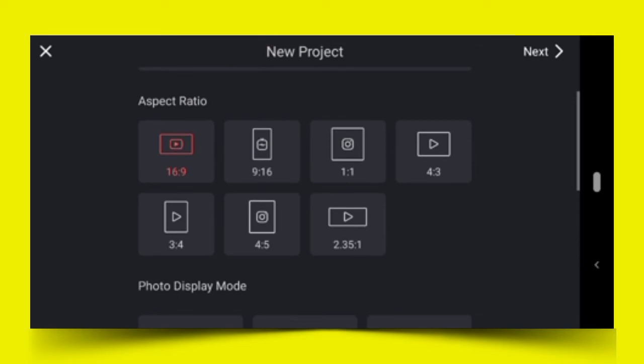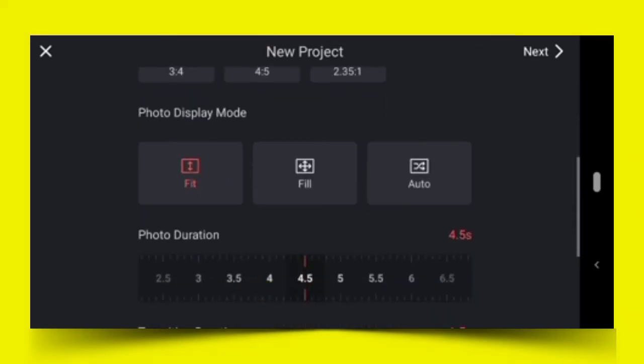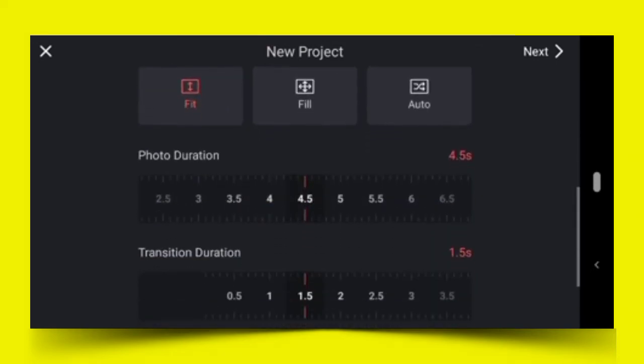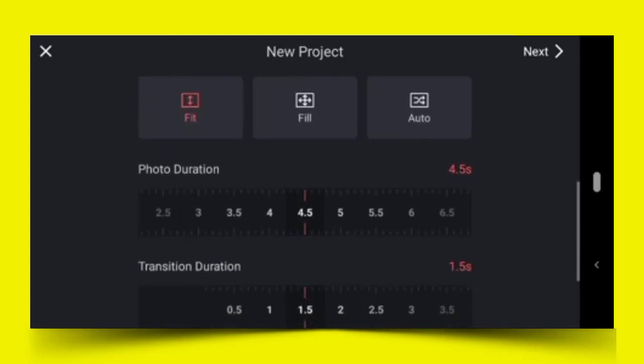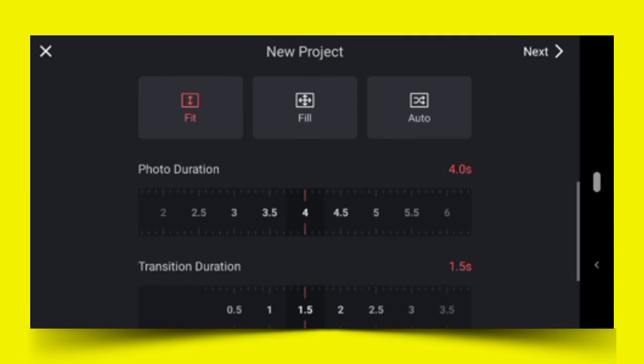When I choose the fit here, it will not stretch the video to occupy the entire screen. The next one is photo duration. Right now I'm at 4.5, which means if I insert a picture in my project, it will automatically give it that duration. If I adjust it to 4, it will make it four seconds before the next slide comes.